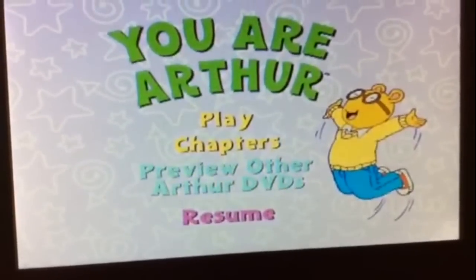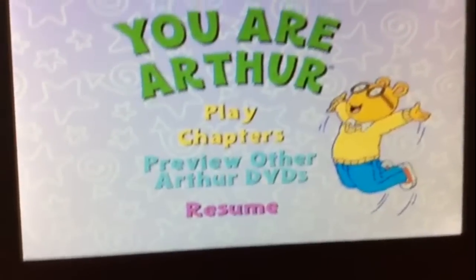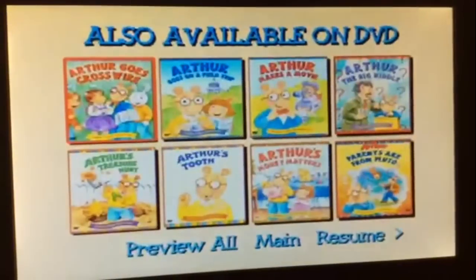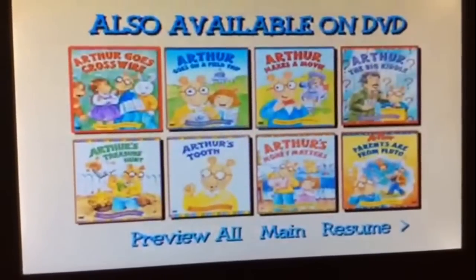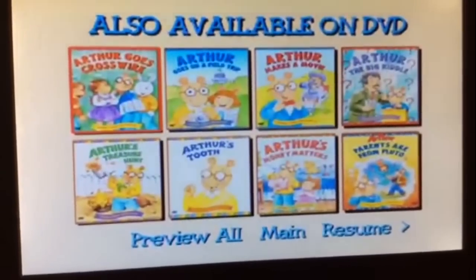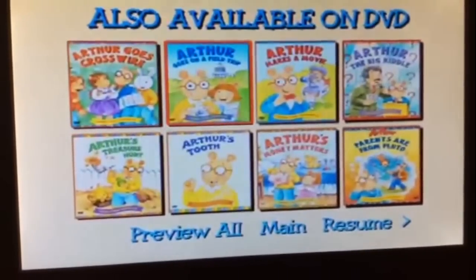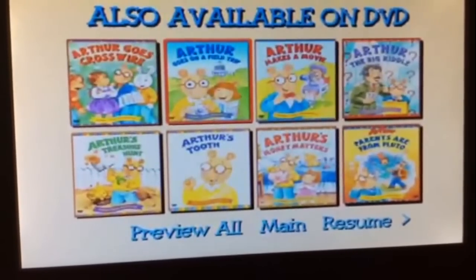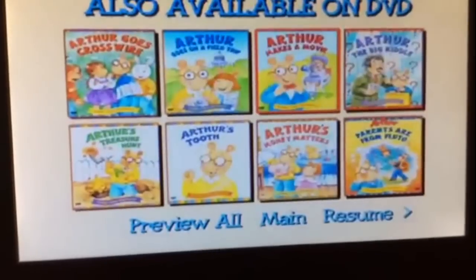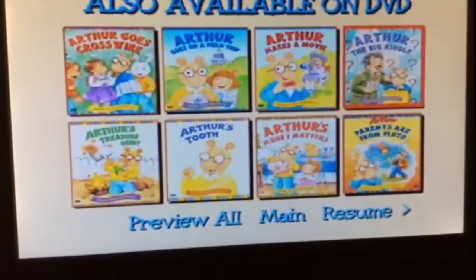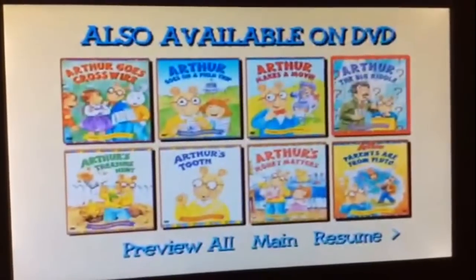Next, preview other Arthur DVDs. The DVDs for this menu are Arthur Goes Crosswire, Arthur Goes on a Field Trip, Arthur Makes a Movie, and Arthur and the Big Riddle.